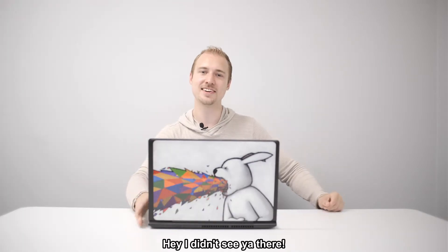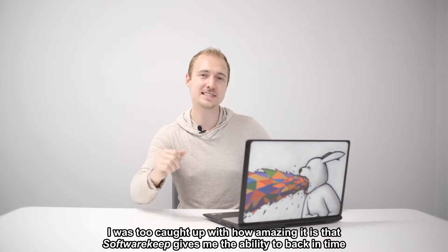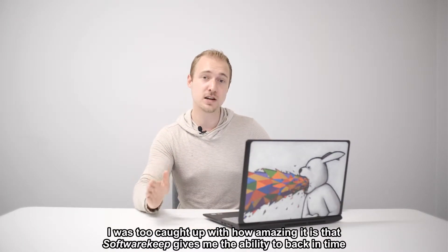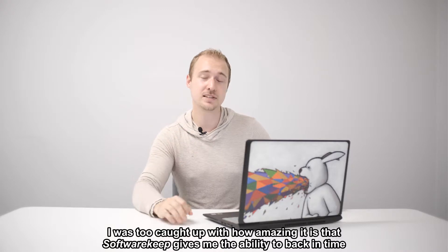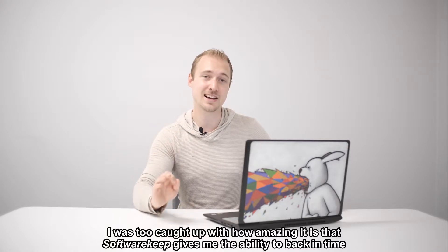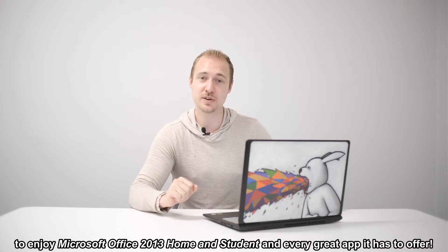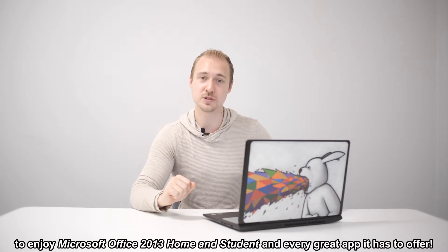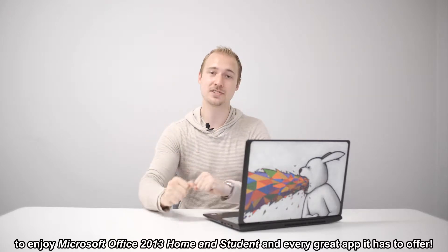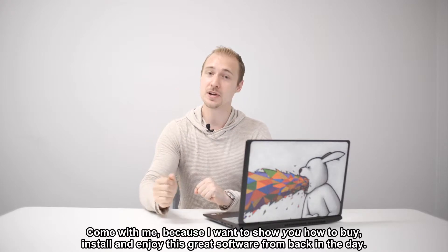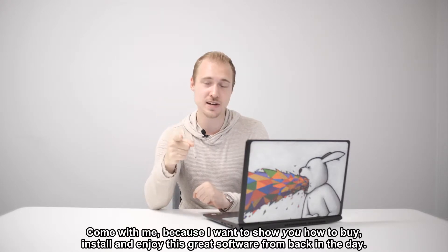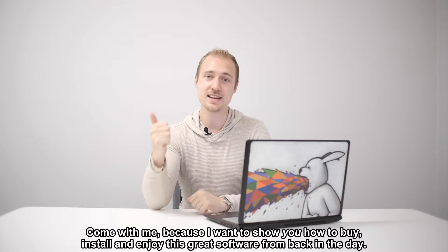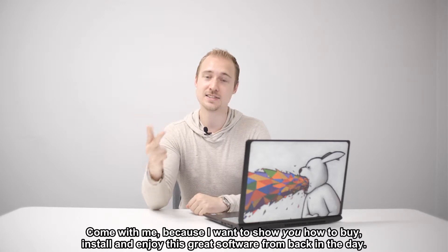Hey, I didn't see you there. I was too caught up with how amazing it is that SoftwareKeep gives me the ability to go back in time to enjoy Microsoft Office 2013 Home and Student and every great app it has to offer. Come with me because I want to show you how to buy, install, and enjoy this great software from back in the day.